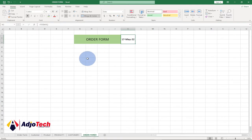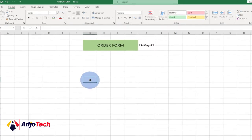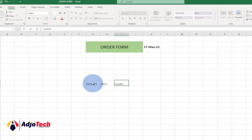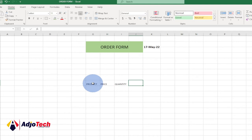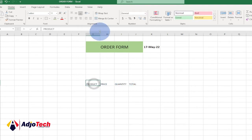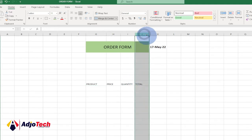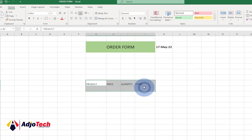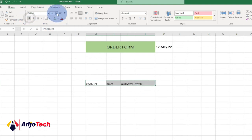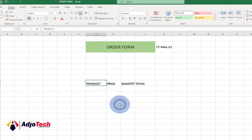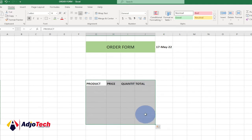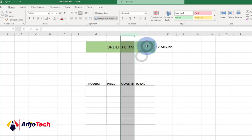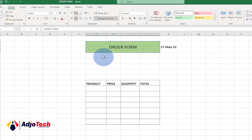Now we need to come down and create the product table with headers: Product, Price, Quantity, and Total. Add those headers, then open the columns to give enough space. Apply borders to the cells using the Font group's 'All Borders' option, and enlarge the quantity column as well.